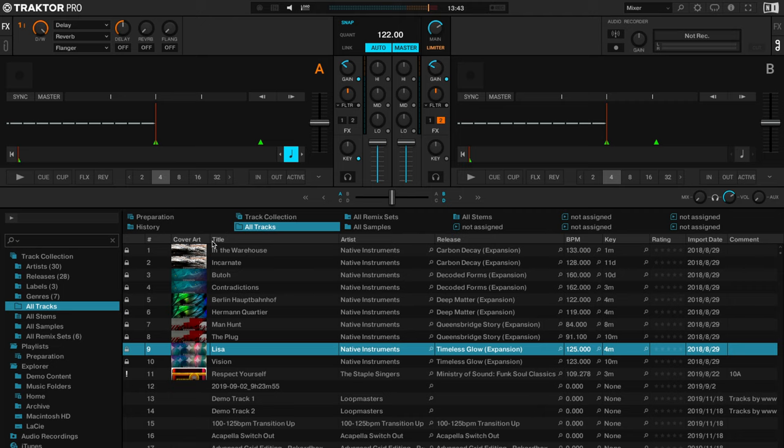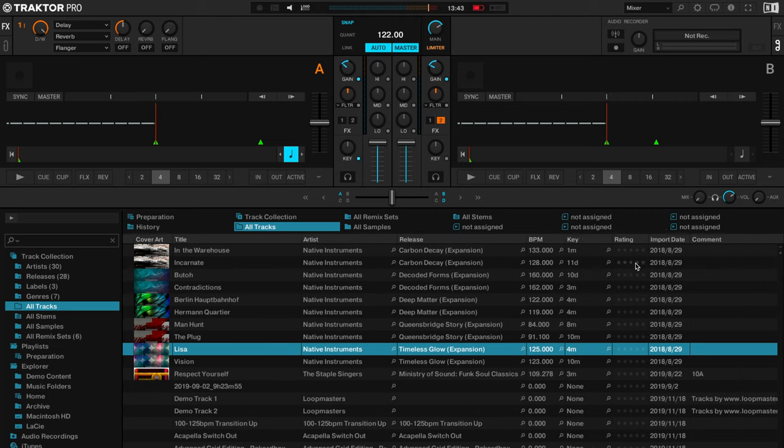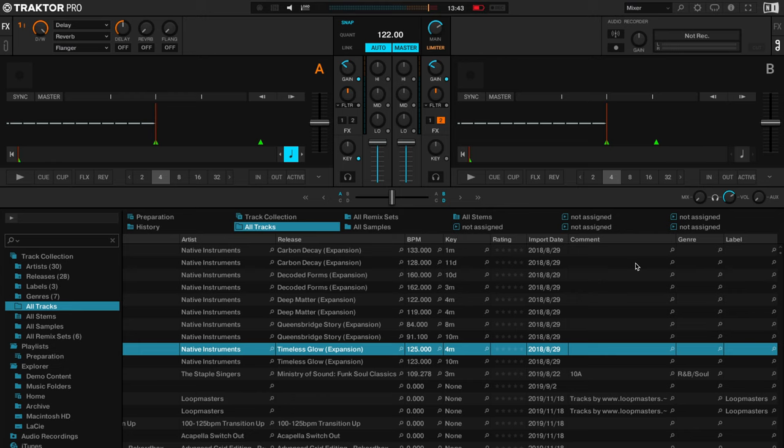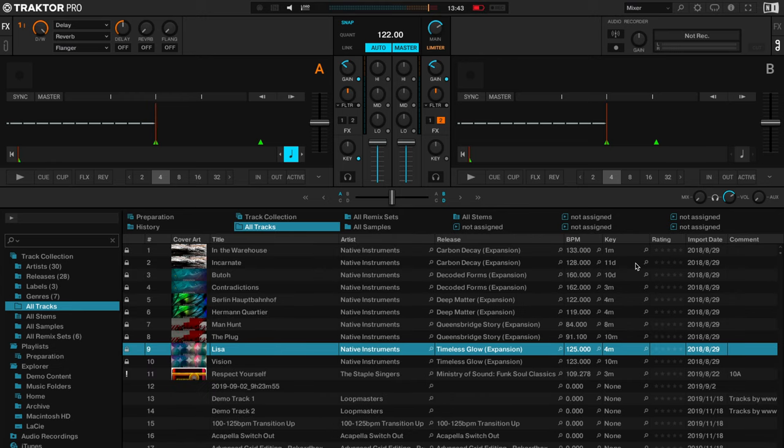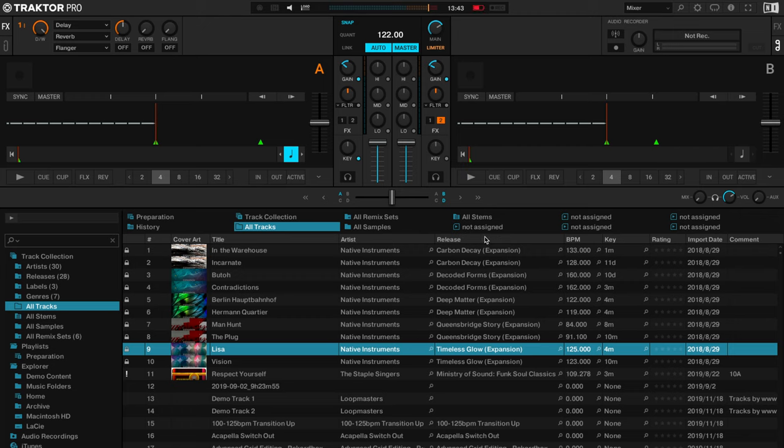At the top we have things like cover art, title, artist, release, BPM, key, and if I scroll left and right it reveals more. But a lot of these headers as DJs we don't really need them so we can take them away, and there are some things that you might not see on your screen compared to this screen that you might want to add.